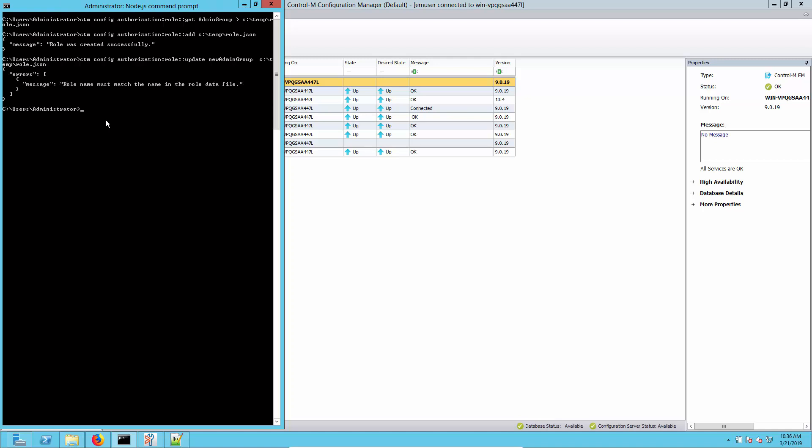Now you notice this message this time: a rule name must match the one in the file. Let's take a look at what's happened here. This is a good example of the sort of error that you might see here.